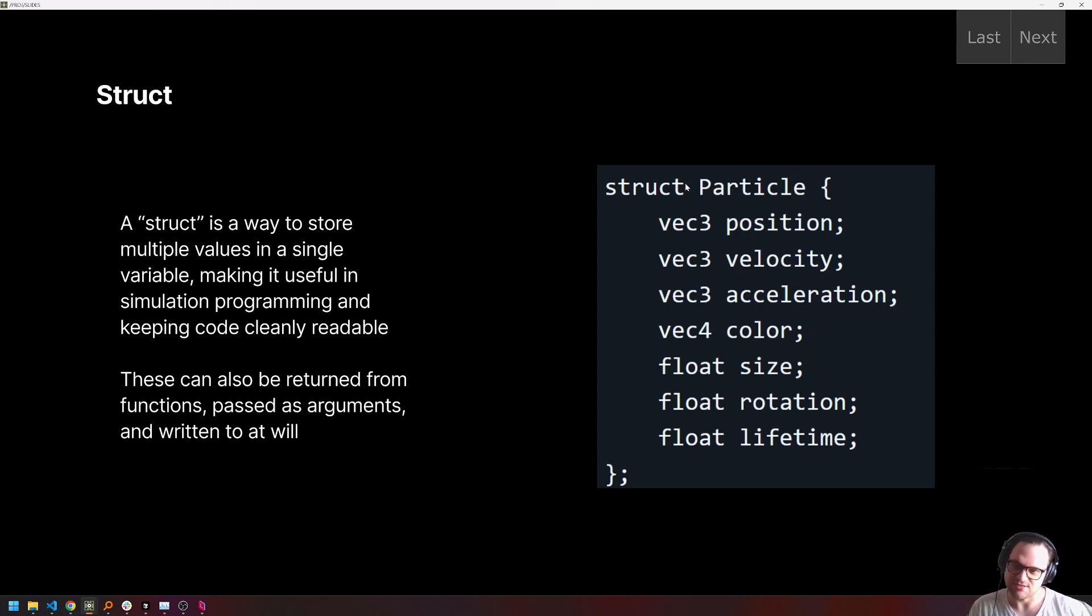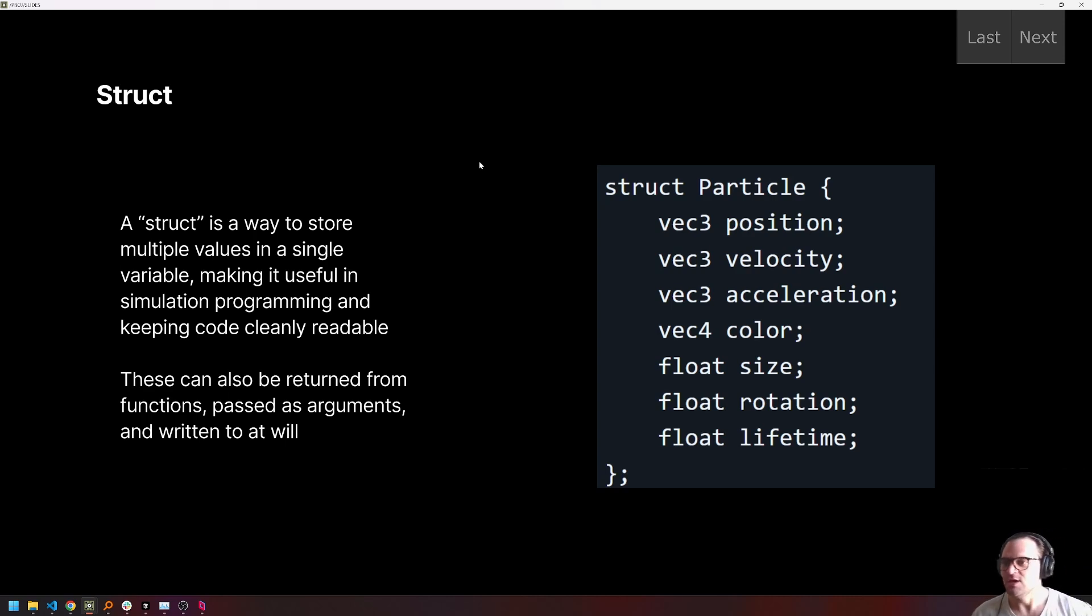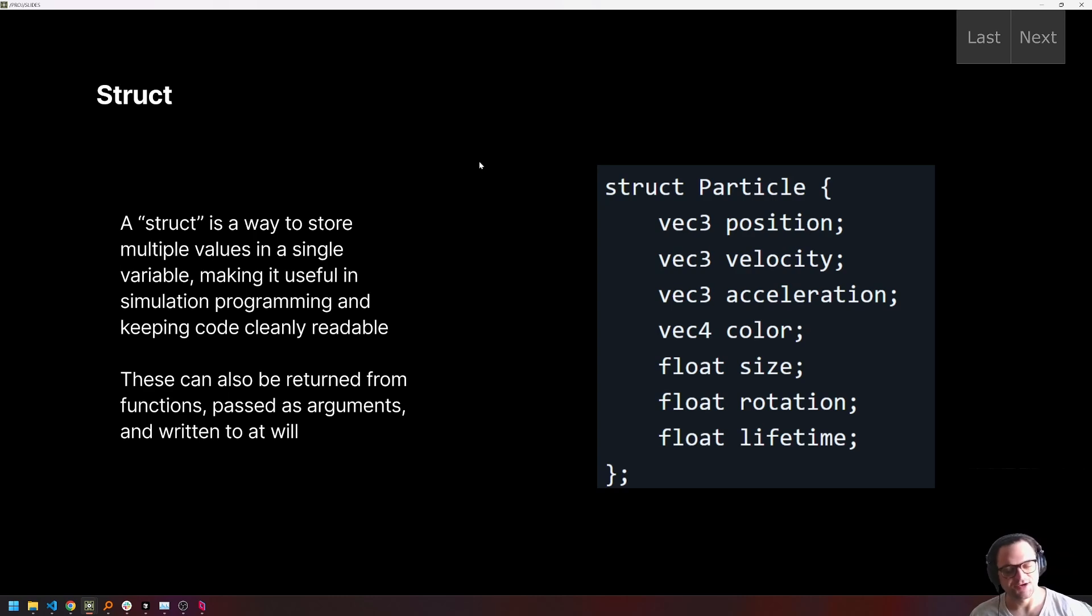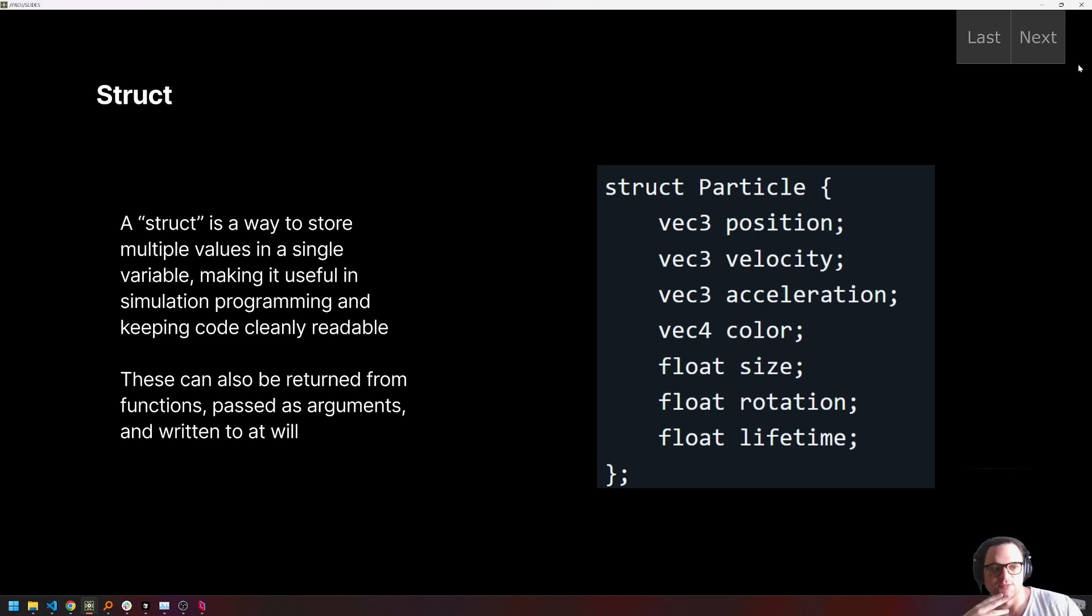But structs are really powerful. And as you can see, you define it like a particle, you give it all of this information, all these attributes. And then as we go through and use our struct in our code, making updates to the particle, we're referencing particle.position, particle.velocity, etc. And this just really, really keeps things easy to read, which is kind of a problem once you start getting into programming some more intense simulations.